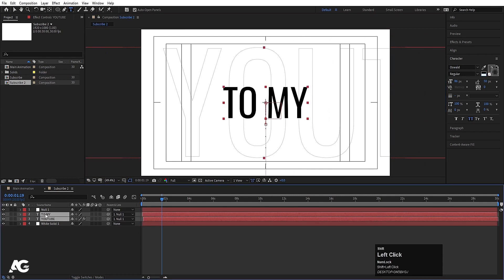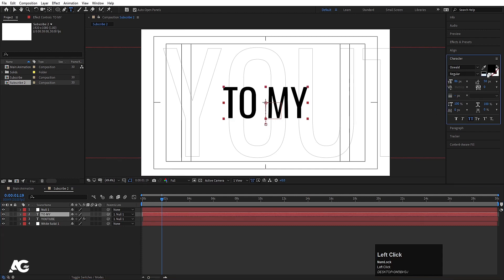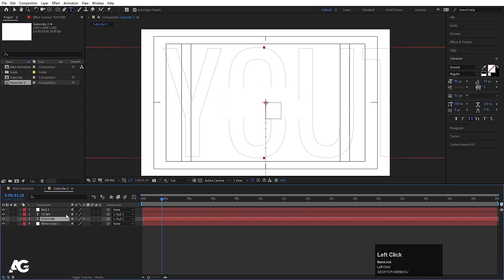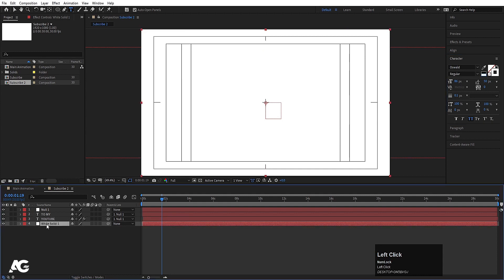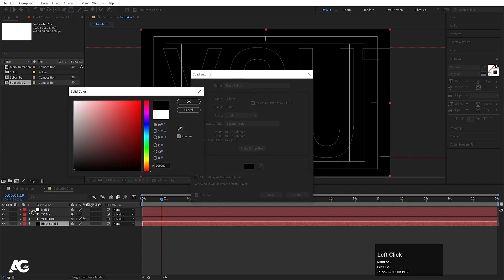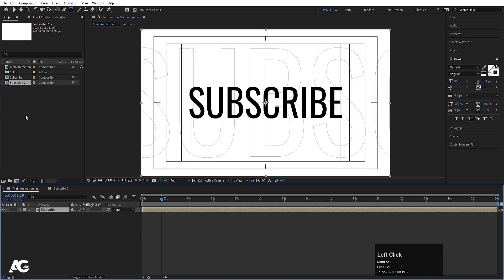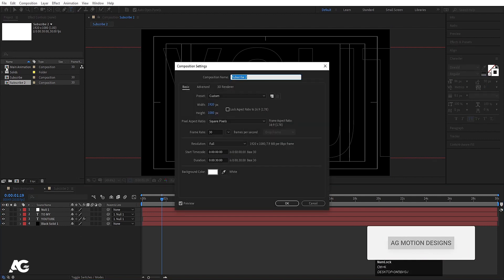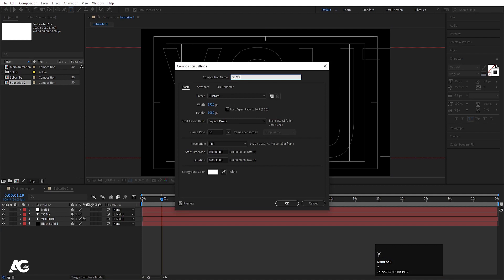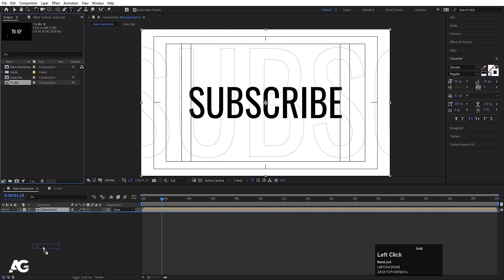Select the 'To My' text and choose white color. Select the 'YouTube' text and choose white color for the stroke. Select the white solid and press Ctrl+Shift+Y to open solid settings — change the color to black, hit OK. Go to the Subscribe comp, hit Ctrl+K to open project settings and rename it 'To My', hit OK. Go to Main Animation, bring in the 'To My' comp and hide it for now.